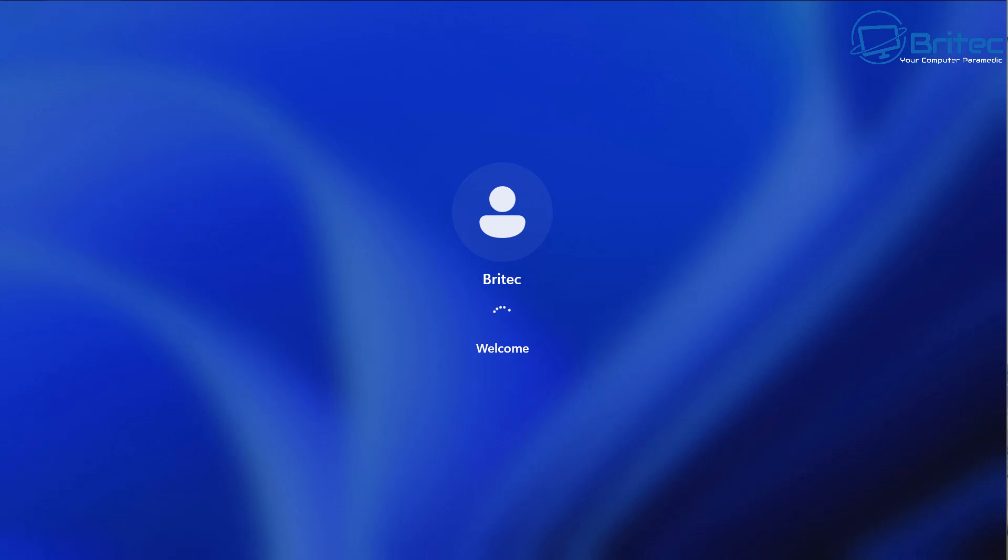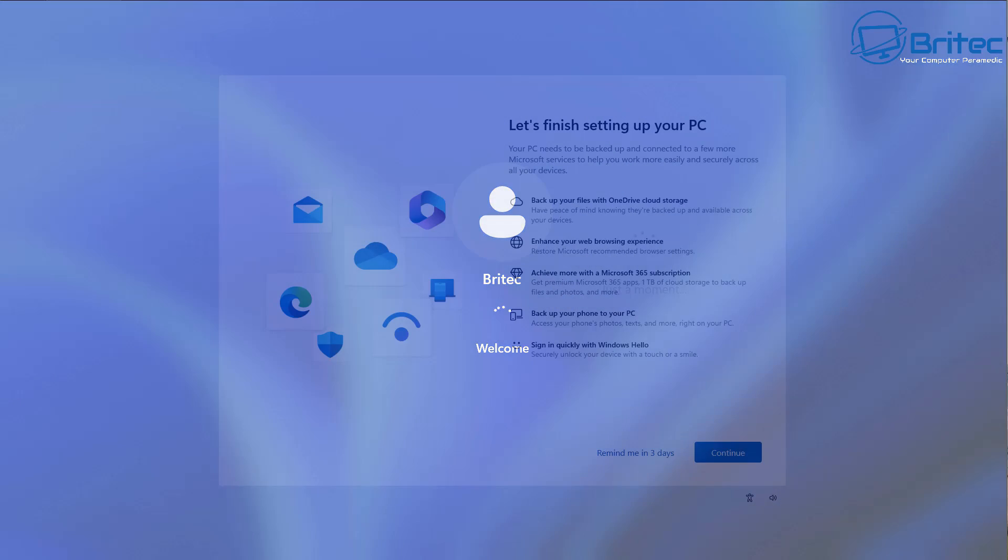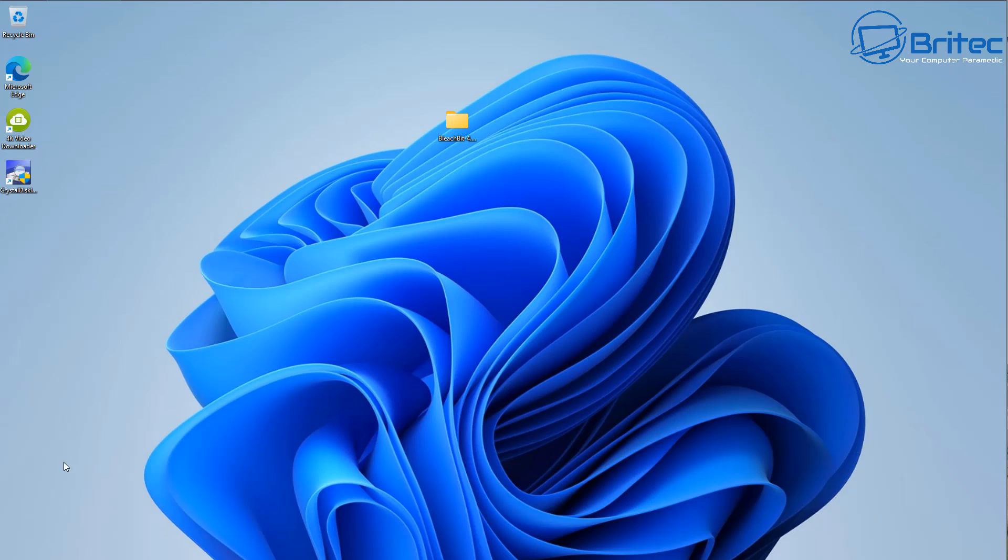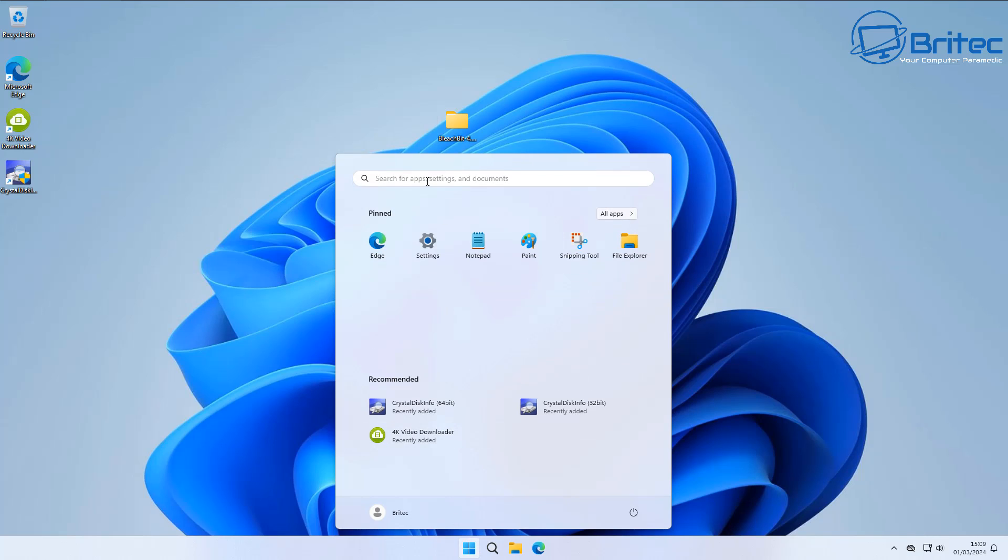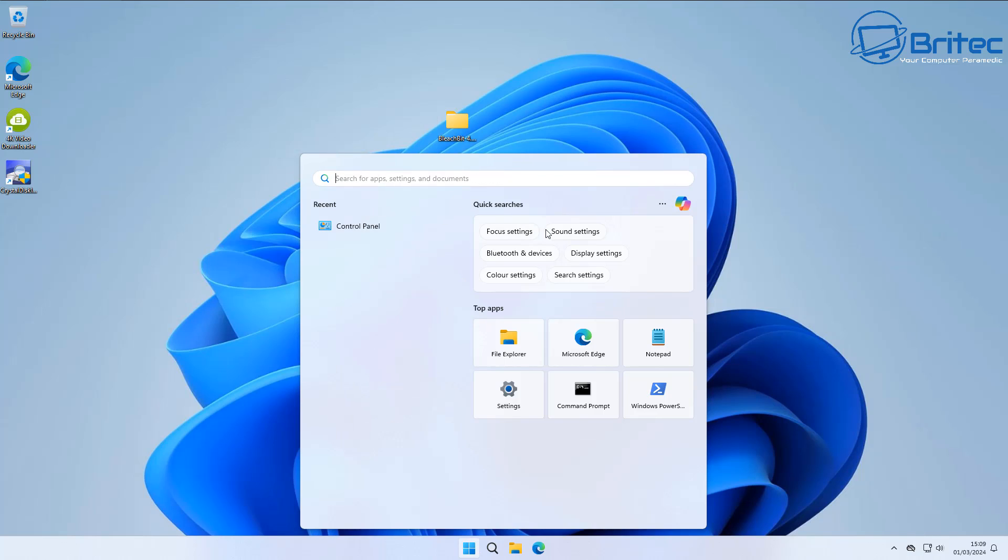we're going to be downloading and installing the .NET framework next, and this is another one that some programs or applications will need. So what we're going to do here is we're going to go into Control Panel here by searching for Control Panel, and you can do that by clicking on the Start button here, type Control Panel.